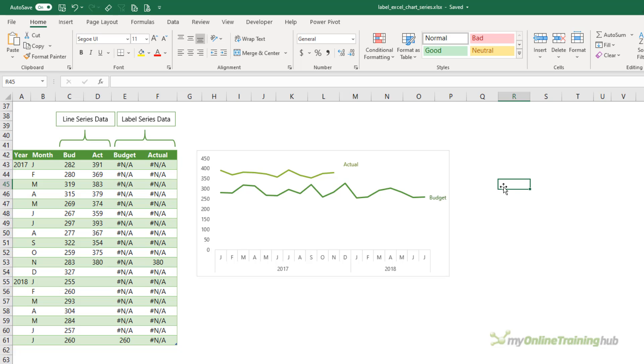Hopefully, Microsoft will improve the chart labeling experience in future releases. We have been hounding them to do this for quite some time.